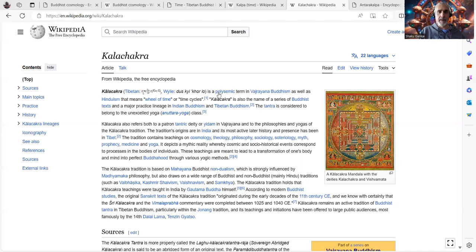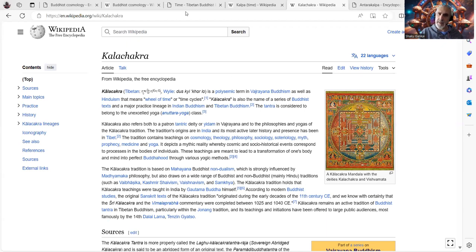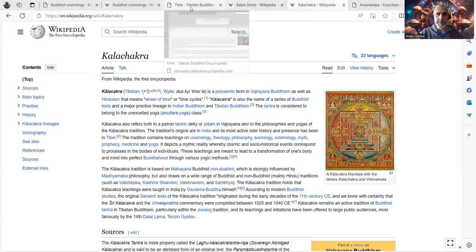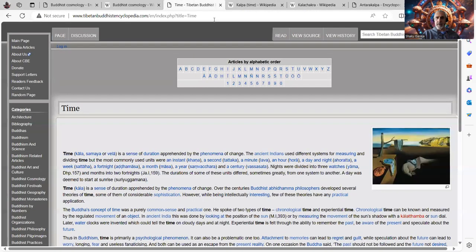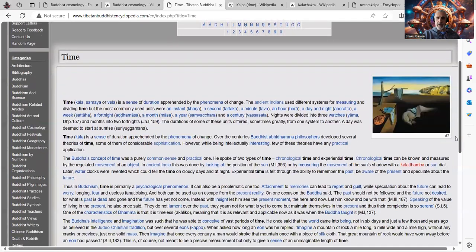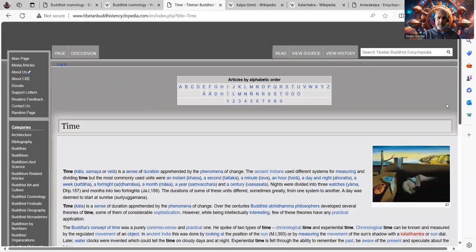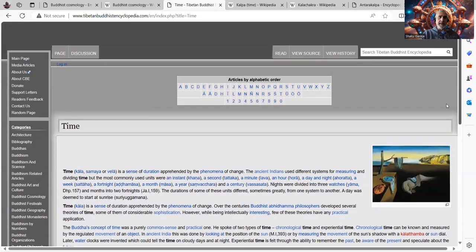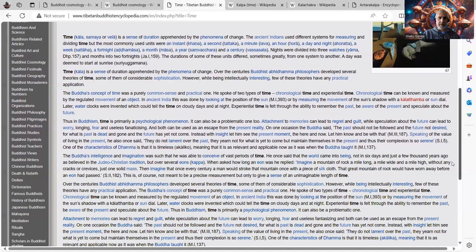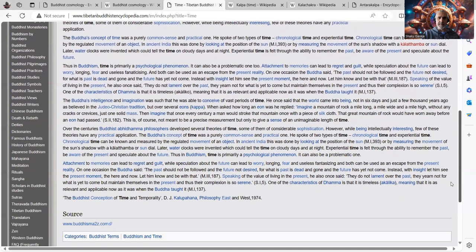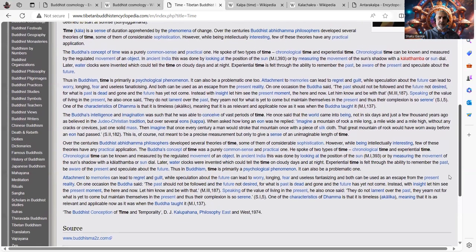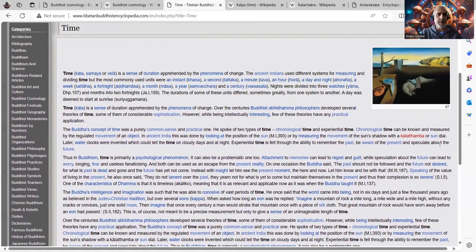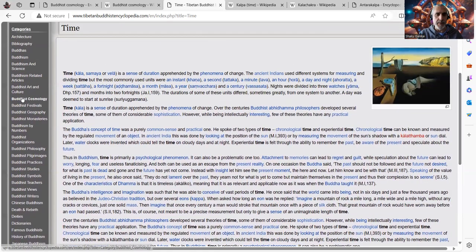So first, let me share my screen so you can follow along if you wish to. And then we'll go from there. Okay, so here we are. So I'm not going to start with the Kalachakra because that gets a little bit complicated. So I'm just going to talk first a little about, I think this is a good read, this is a good article from the Tibetan Buddhist encyclopedia.